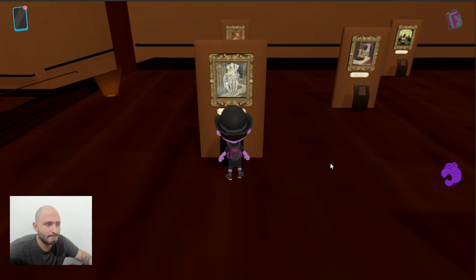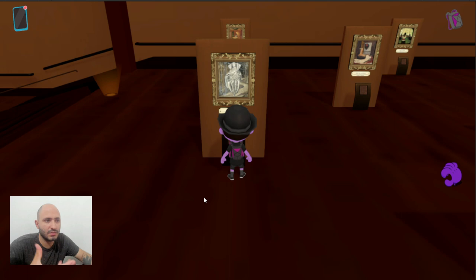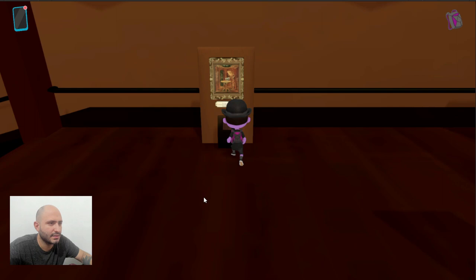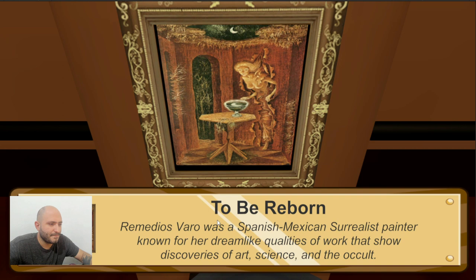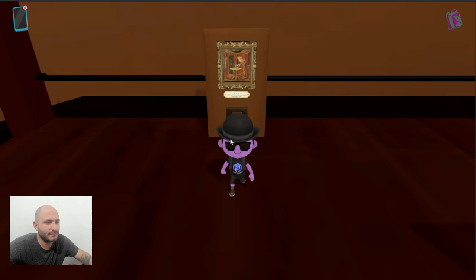We have now something made by Remedios Varo. This painting shows a figure corresponding to Arcanum 9 — The Hermit, the hero who secludes himself to seek his inner light. I'm not sure if this is based on a work of fiction, literature, or a story — maybe it's just something she created before making the painting so she can base it on an actual image. This is another one by the same artist showing some common themes. These ones are not as intense as the others, but still feel like they are trying to evoke more things than just the body of the model.